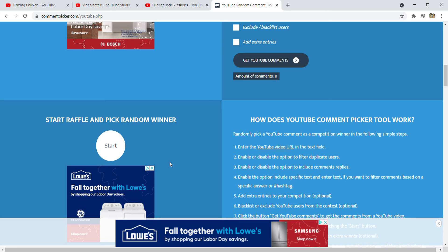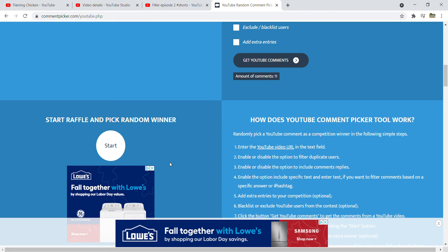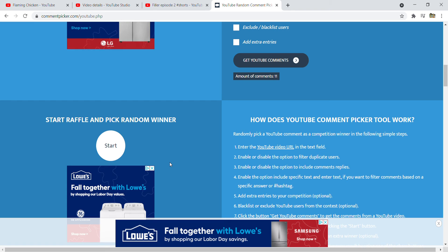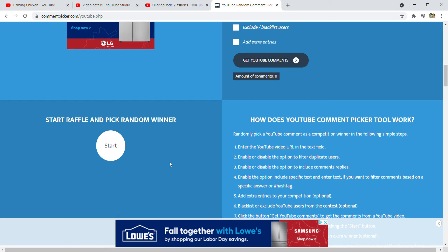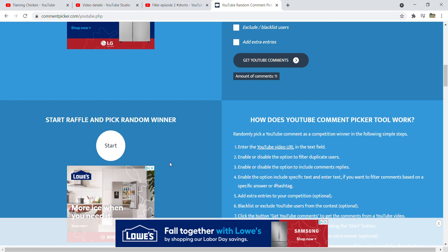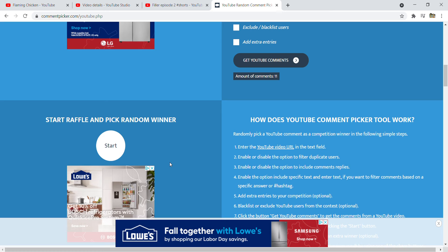Before we see who the winner is, guys, starting tomorrow - and yes, this video is dropping on August 28th - so on August 29th, we're gonna do five giveaways in five hours.